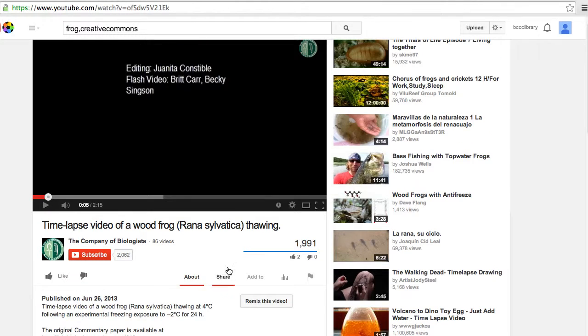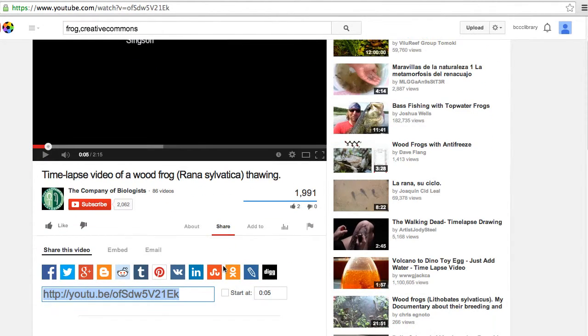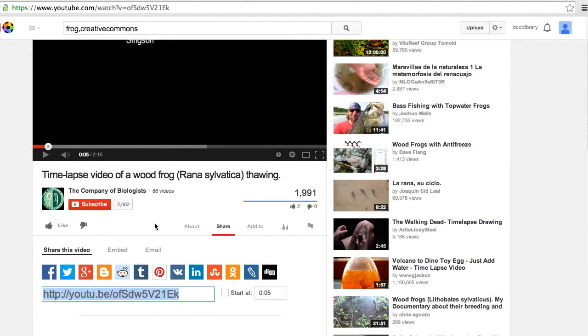From here it's just a simple matter of clicking on share and grabbing the link or embed code, or using one of these social media services to get your video where it needs to go.